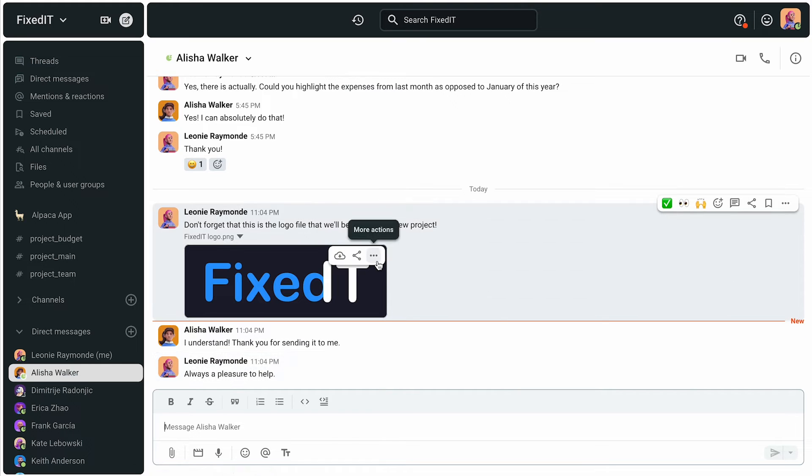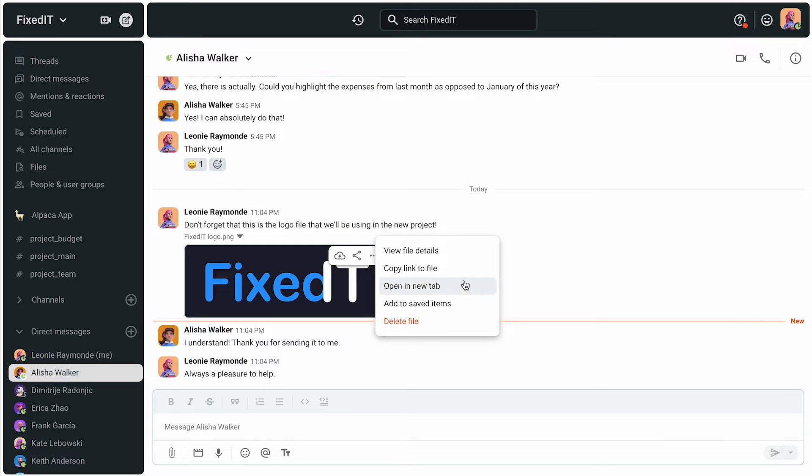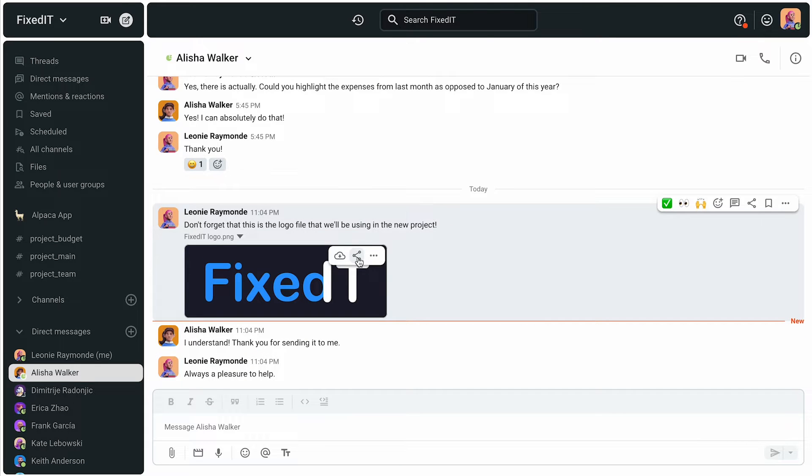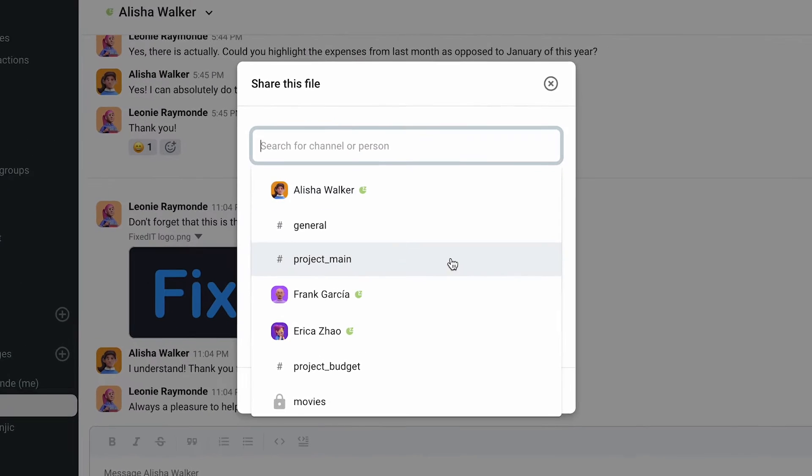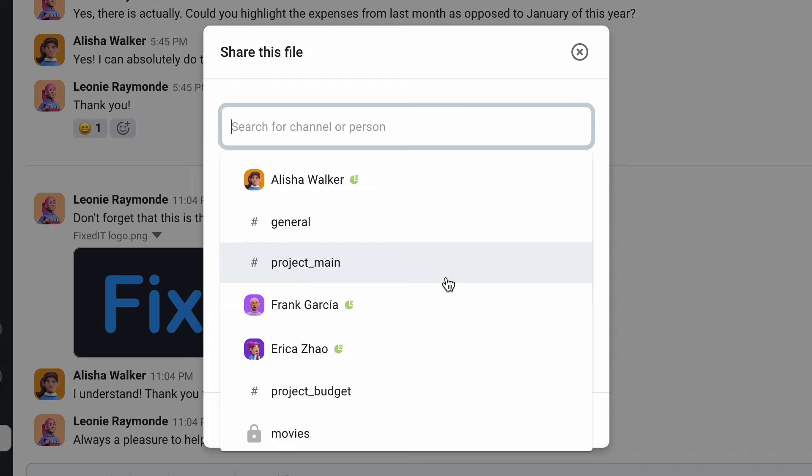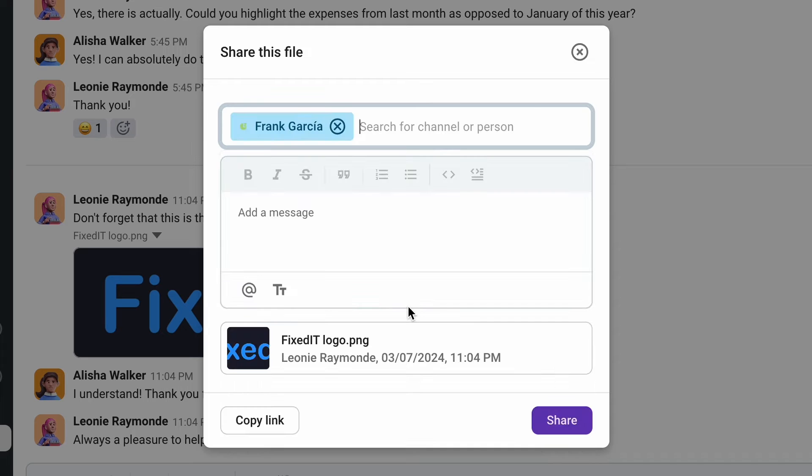All uploaded files can be shared through the channel, and everyone in the channel can download it, save it, or share it to another conversation.